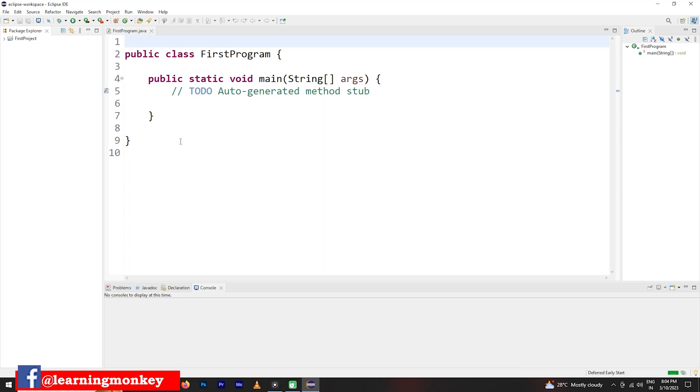So different blocks are there. First block, second block, third block, bottom one block is there. What are these blocks? You are going to understand here.